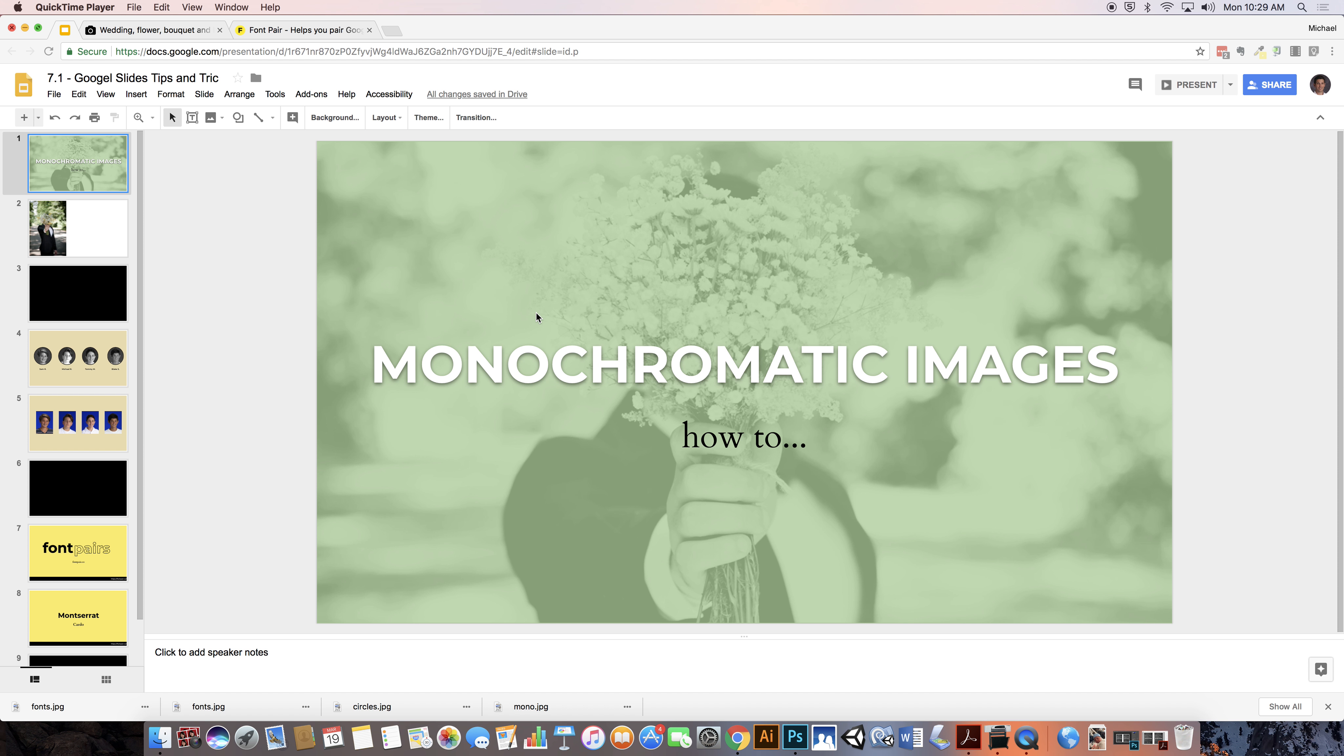In this video, I'm going to show you how to use a monochromatic color effect on an image. So this is sort of our end result that we're going to go for.